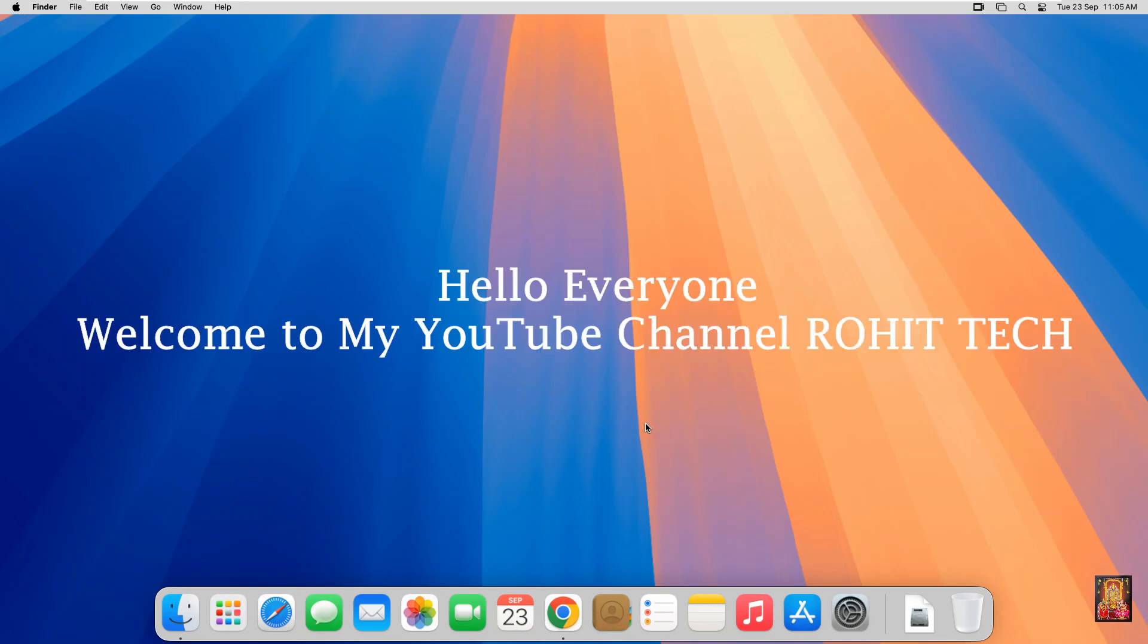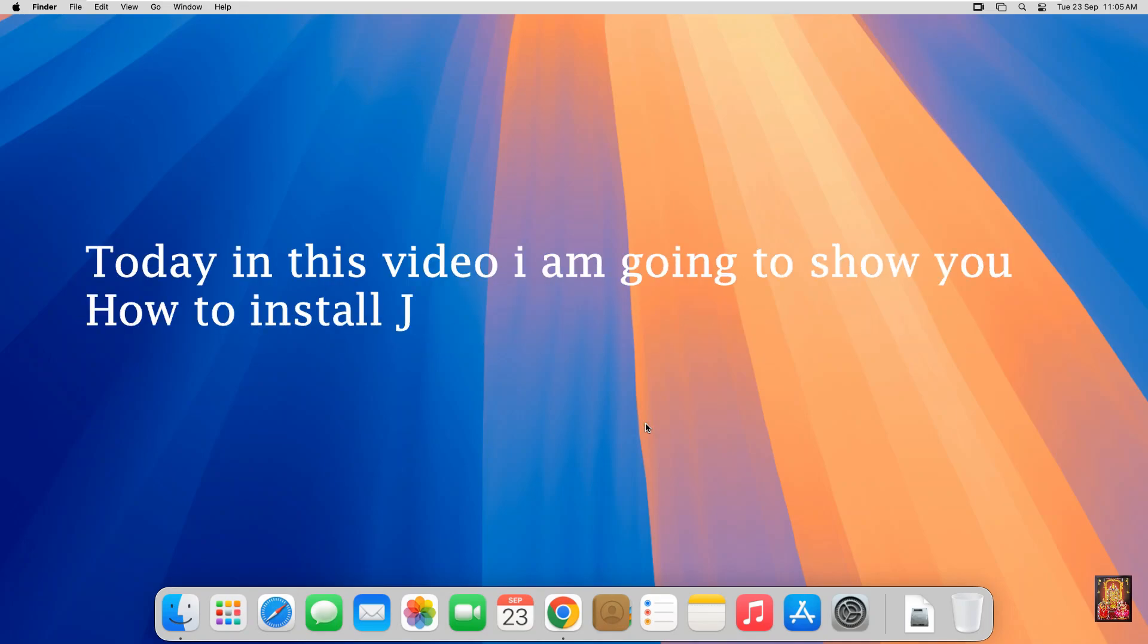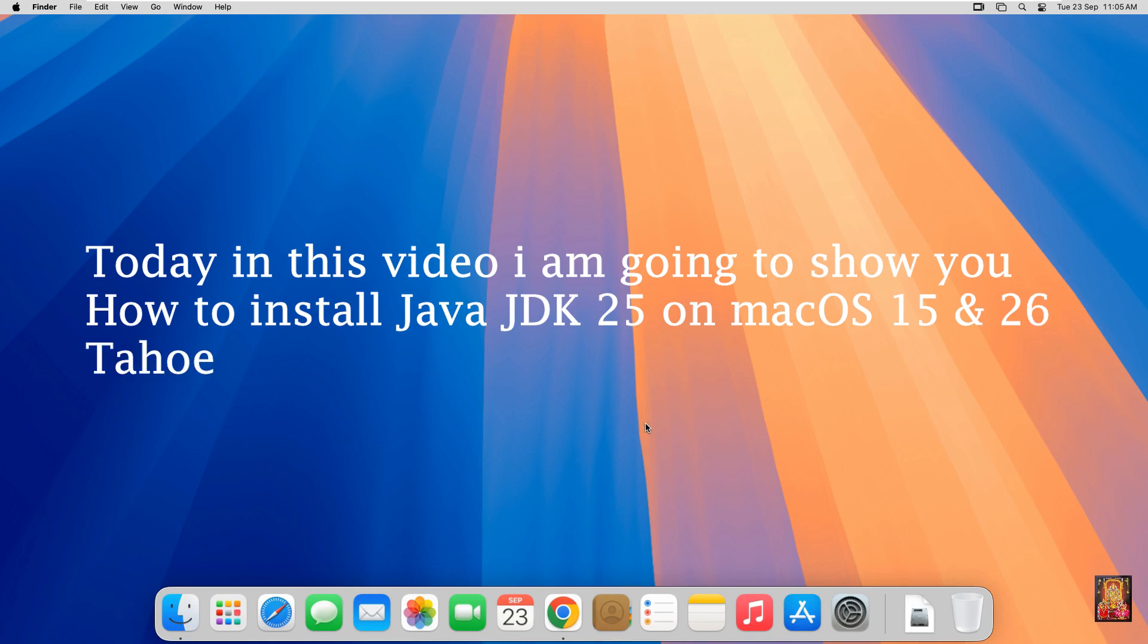Hello everyone. Welcome to my YouTube channel Rohit Tech. Today in this video, I am going to show you how to install Java JDK 25 on Mac OS 15 Sequoia and Mac OS 26 Tahoe.